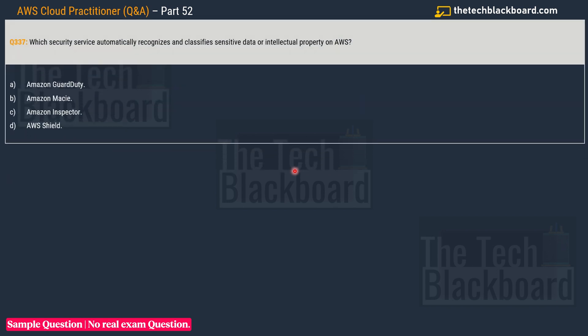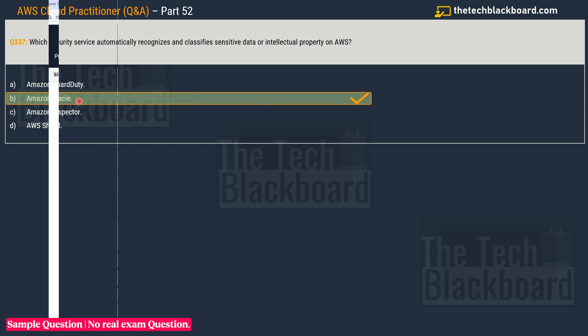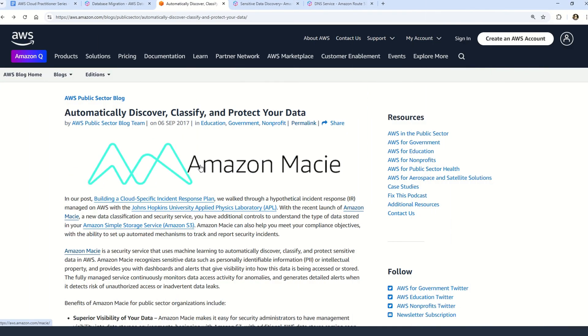Question number 337: Which security service automatically recognizes and classifies sensitive data or intellectual property on AWS? Your options are: A) Amazon GuardDuty, B) Amazon Macie, C) Amazon Inspector, and D) AWS Shield. What according to you is the correct service to use in this case? Well, according to me it has to be option B: Amazon Macie.